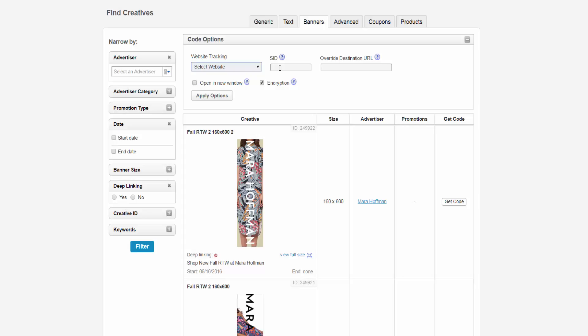You can also enter an SID, which is used to identify the source of publisher clicks and ultimately sales. Remember to keep in mind that the SID is limited to 100 characters and there are certain characters that are not permitted.